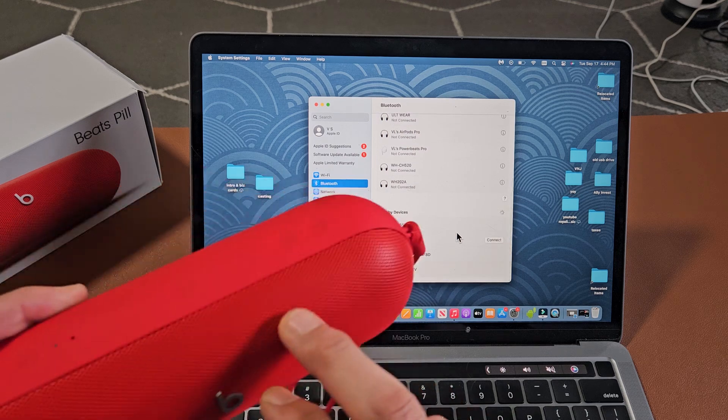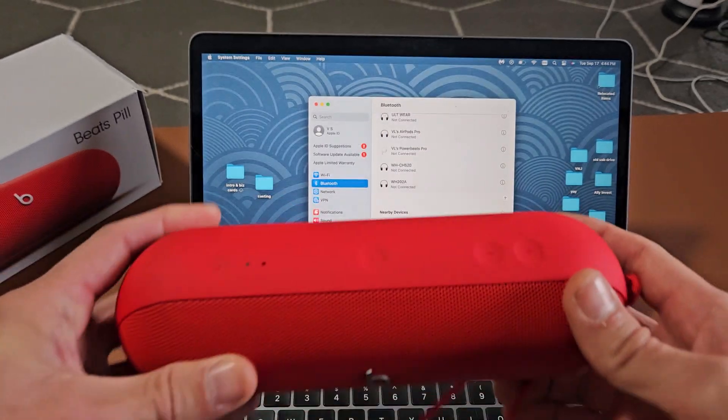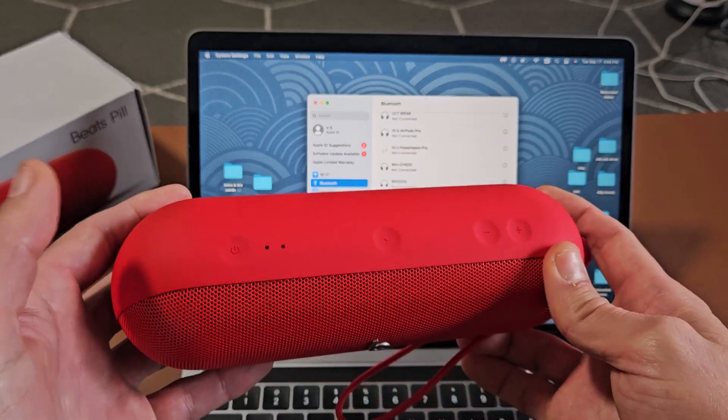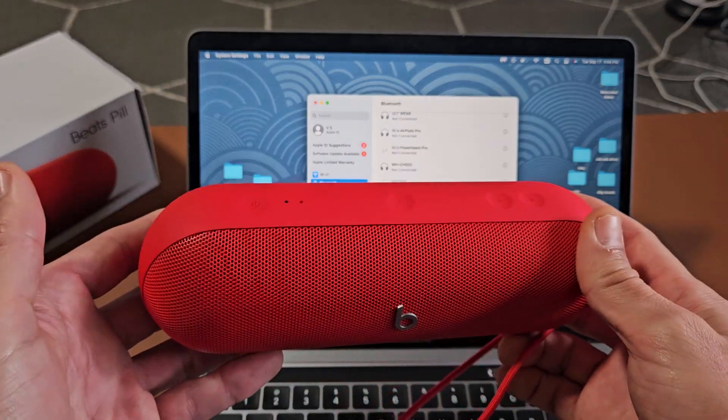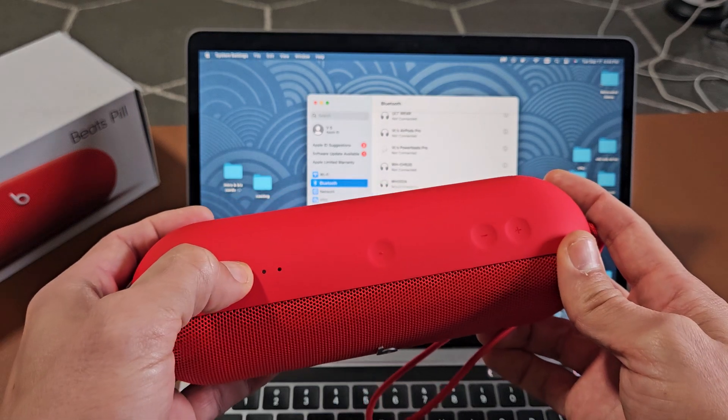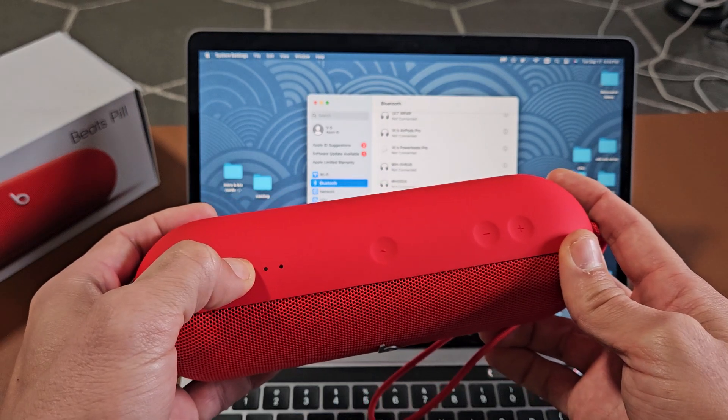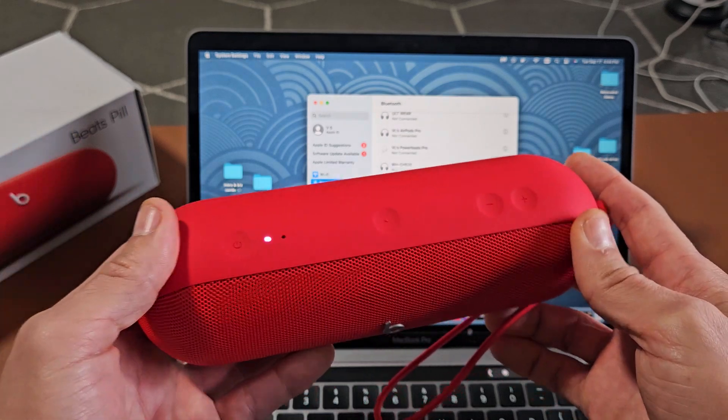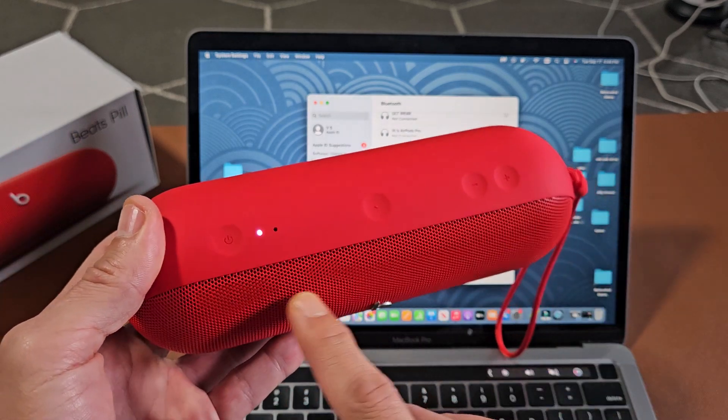So now we got to put these in pairing mode. You get that one power button right here. These are currently off. Let me just turn these on, press and hold for three seconds. They're on.